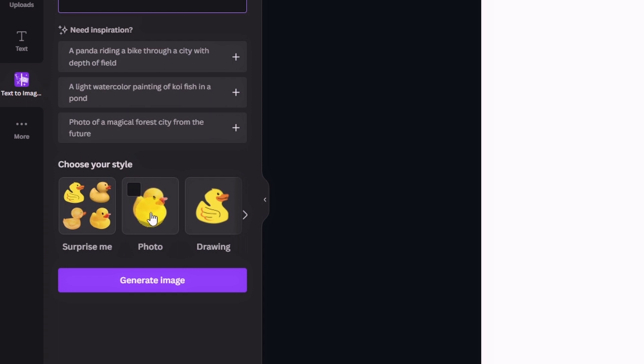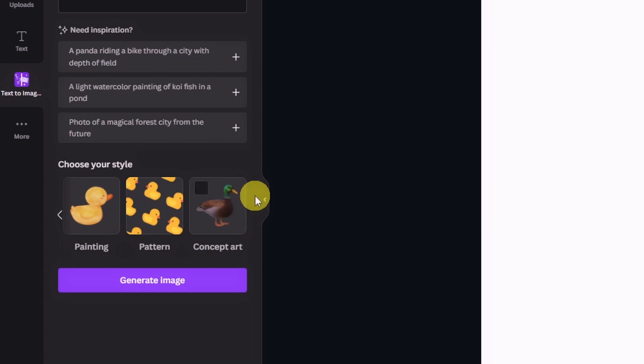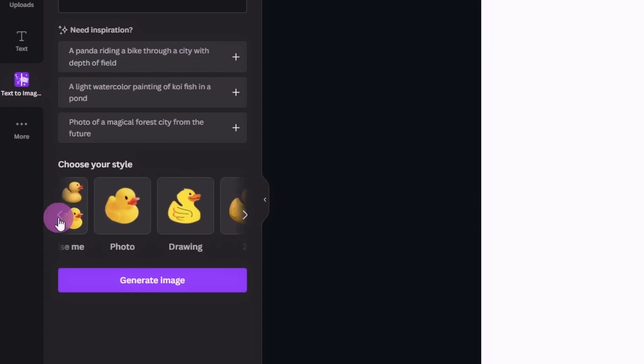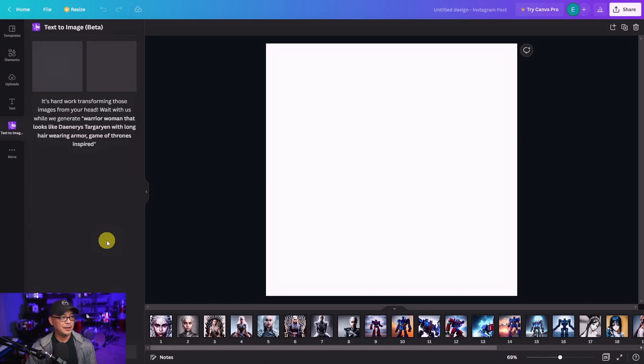Now this is for if you want a photo, a drawing, 3D, or painting. There's various options here that you can try out. But let's go ahead and generate the image and see what turns up.